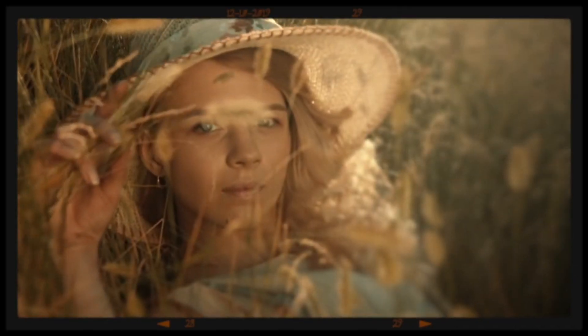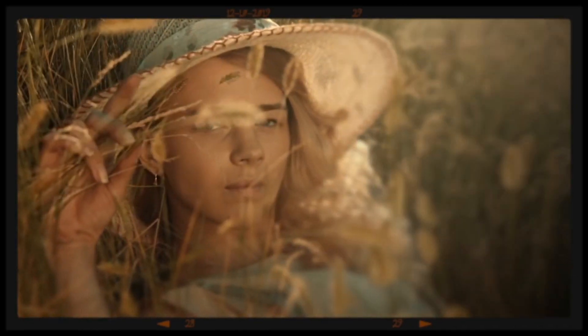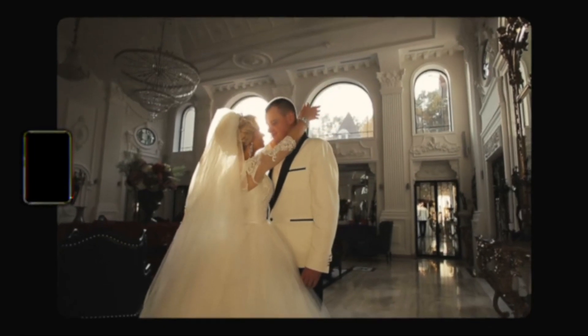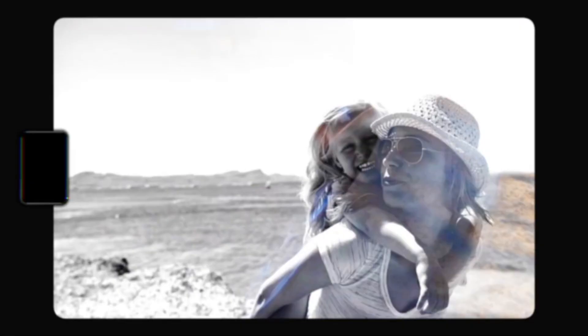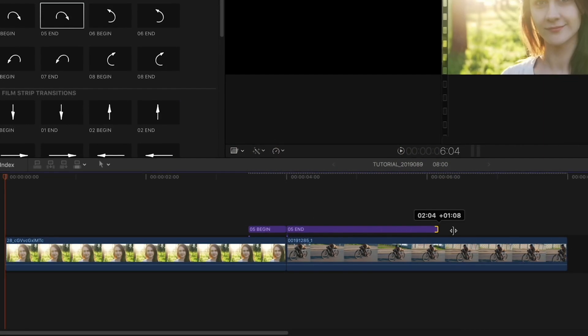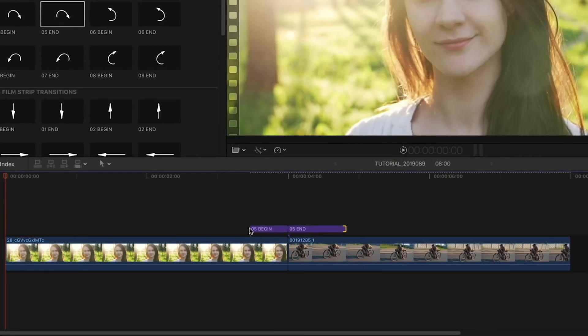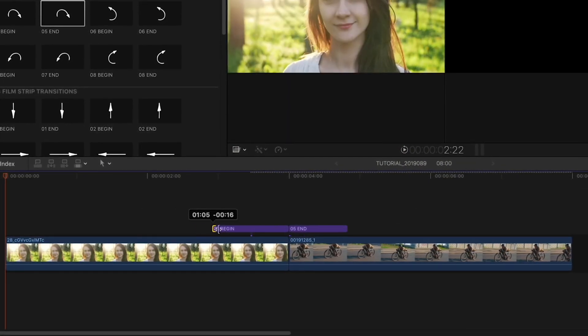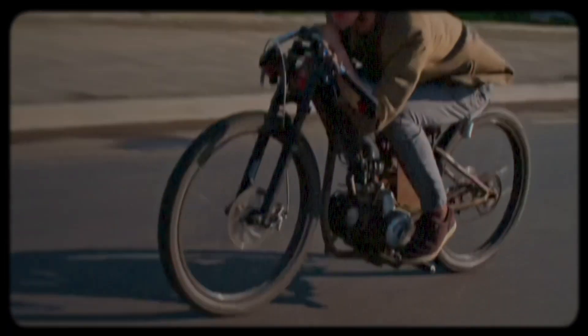Cineflare Filmstrip is a set of filmstrip and slide projector effects and transitions that were hand-keyframed from the images and movements of actual vintage projectors. You can use them like standard transitions from the transitions browser, or overlay the transitions from the titles browser, depending on your preference. Plus, Filmstrip includes a ton of special effects to really sell the vintage looks.